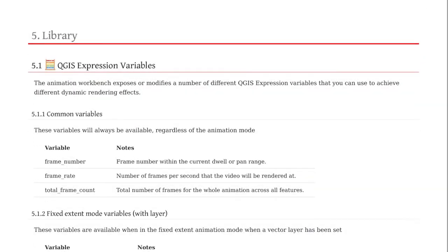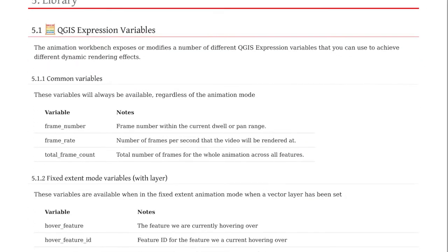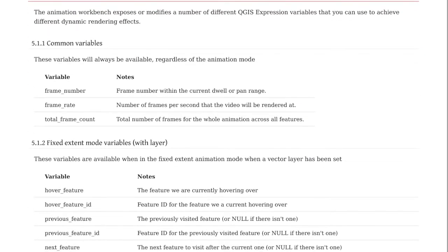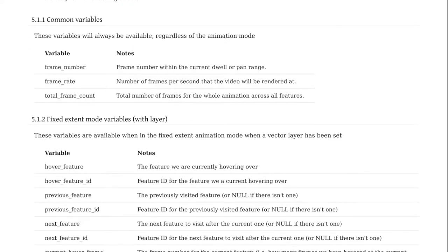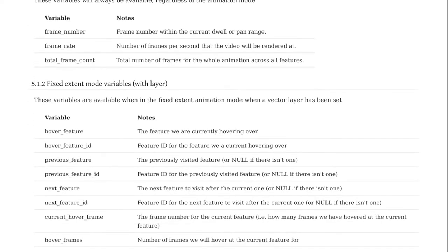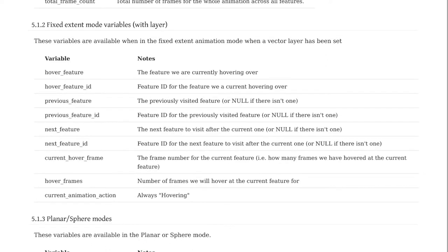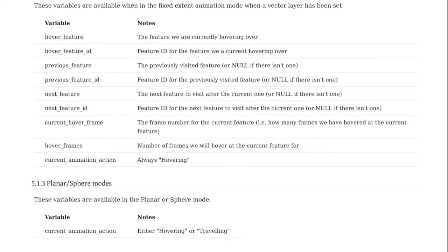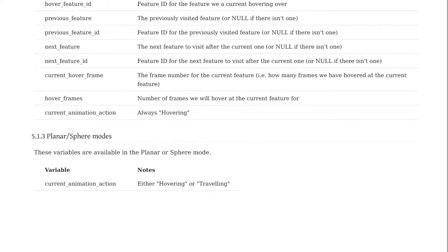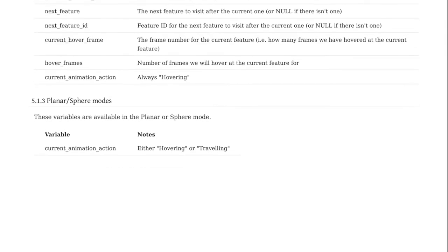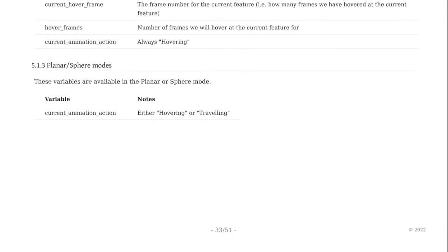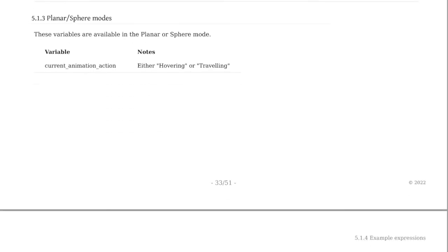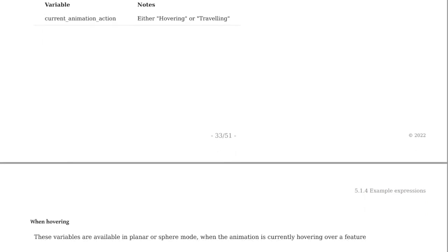We previously mentioned that the core exposes expression variables. The available variables depend on the context, in other words, which mode you're in. The variables describe the current state of the animation process, for example, hovering or traveling, which feature is being visited, which feature was last visited, which feature will be visited next, and what the scale is and where we are in the animation cycle.